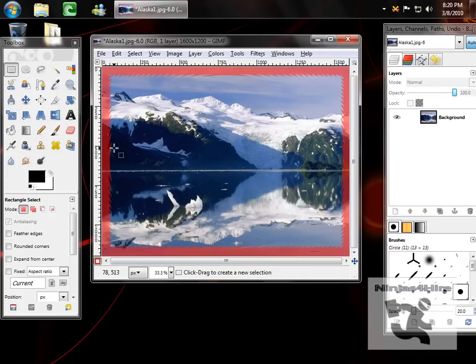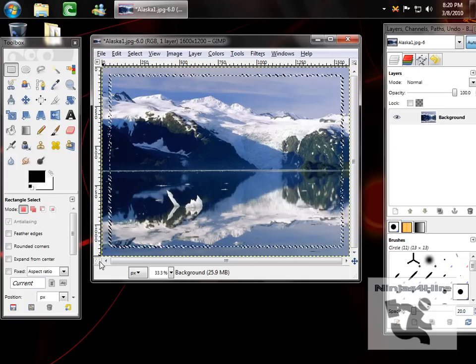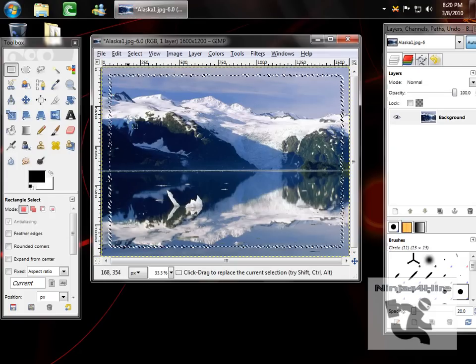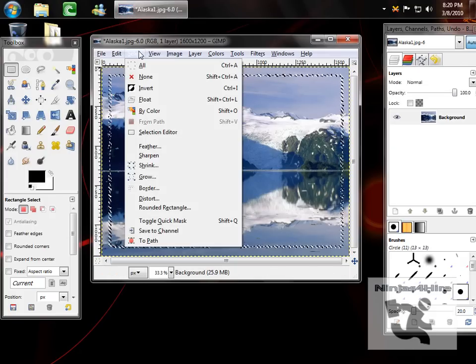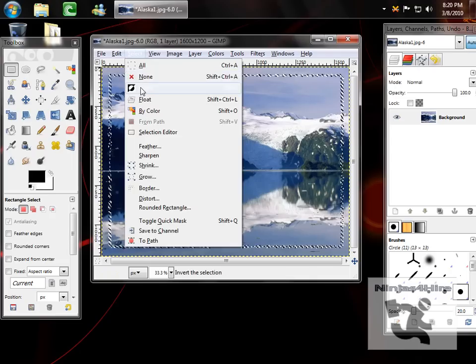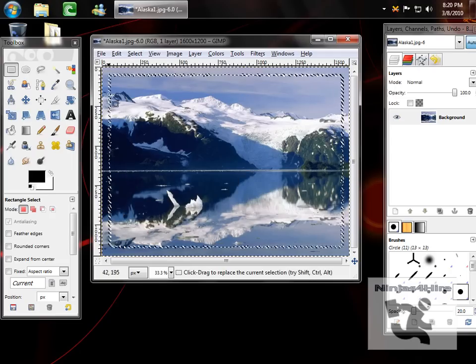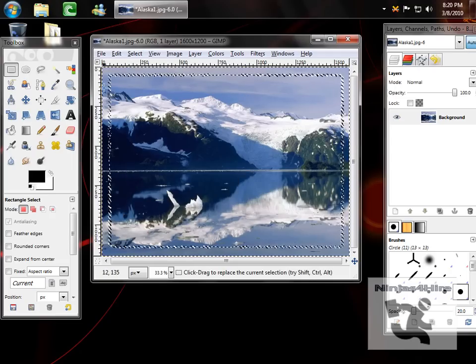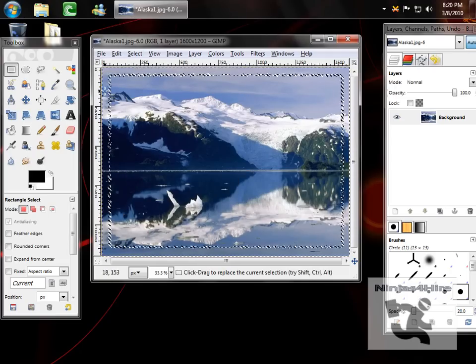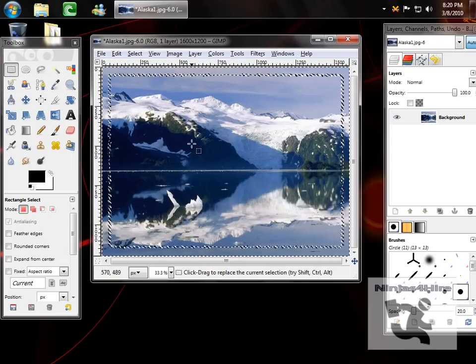Next, you want to take off the quick mask and then go to select invert. This is basically selecting this area rather than this area.